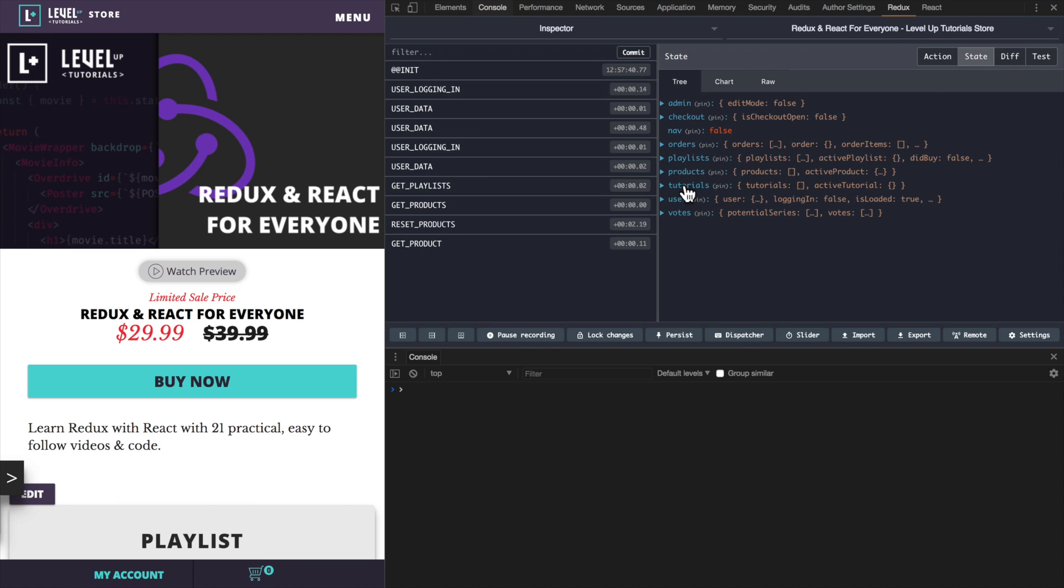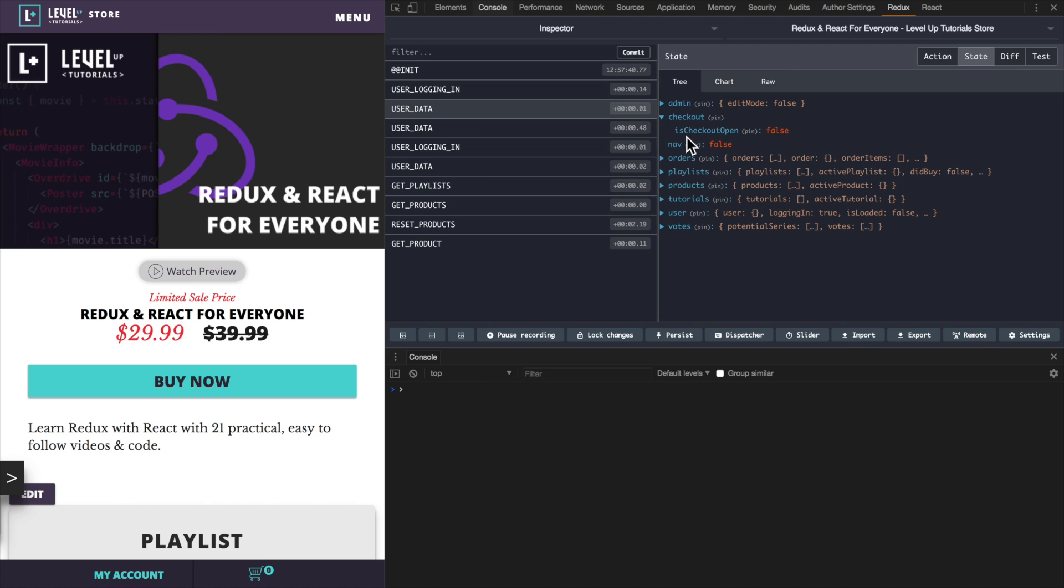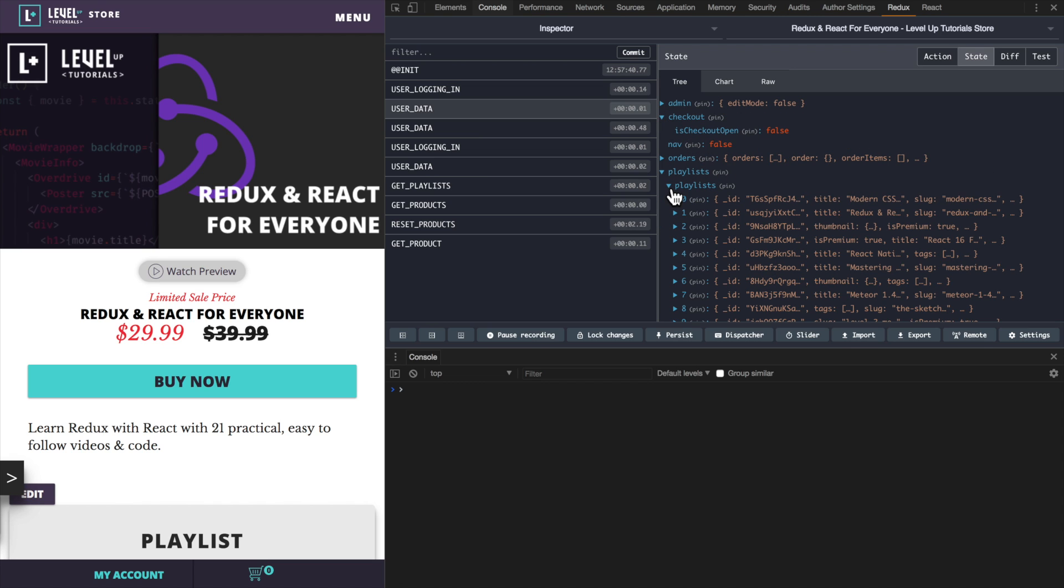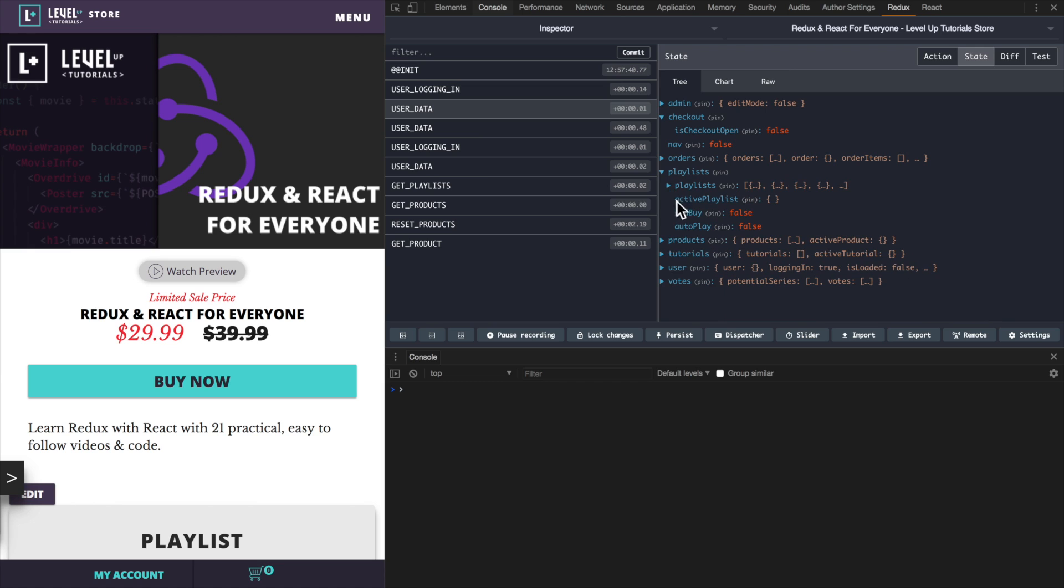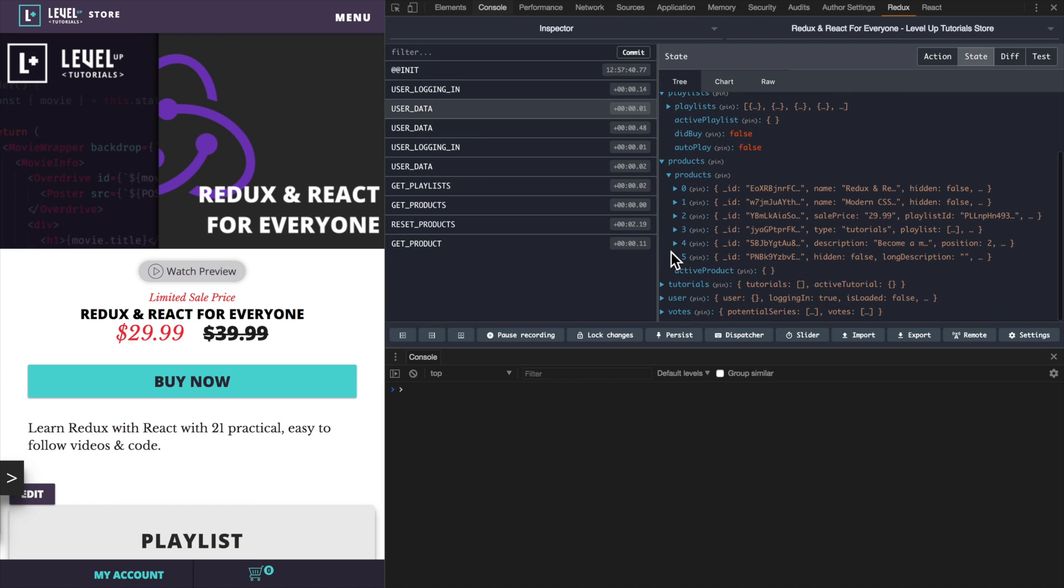If I check out my state here, you can see that we have a full state tree. For instance, we can see if the checkout is open or not. We can see that 'is checkout open' is set to false. We can also see all of the playlists that have been loaded, all of the products that have been loaded, whether or not there's an active product or not. This is our entire application.